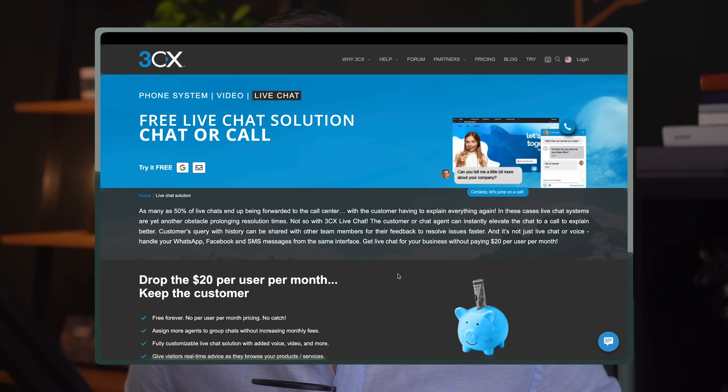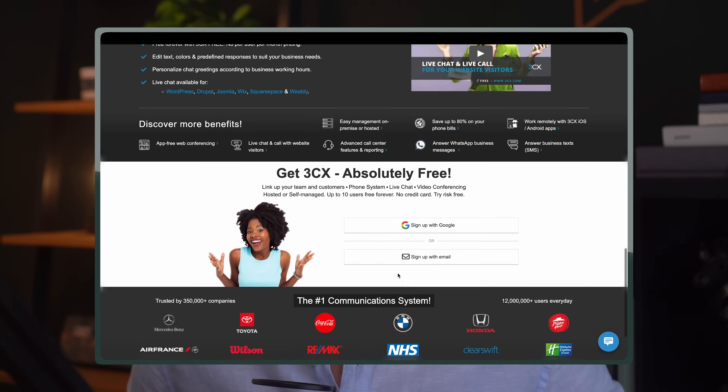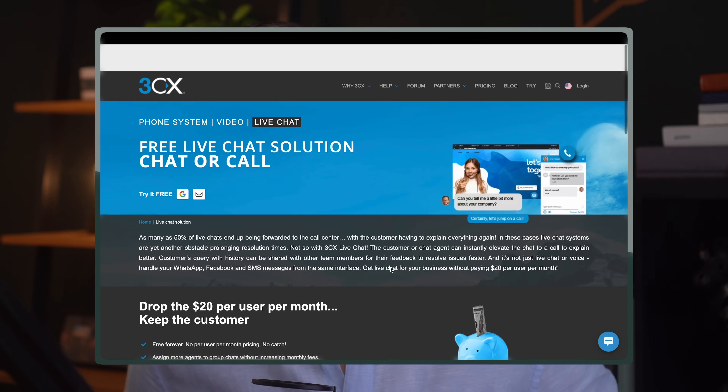Today, I'm giving 3CX a whirl. It is a free live chat solution, giving you the ability to chat or call, supported by many website builders and platforms. 3CX is sponsoring today's video, but I really love this platform and I can't wait to recommend it to my website clients. It just makes sense. Let's now take a closer look together.